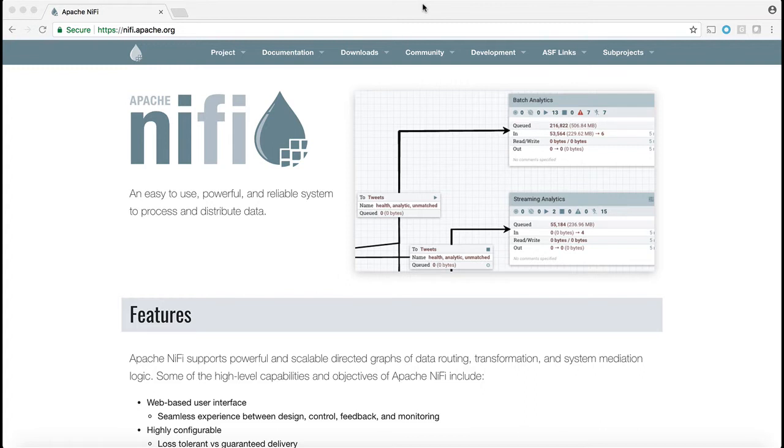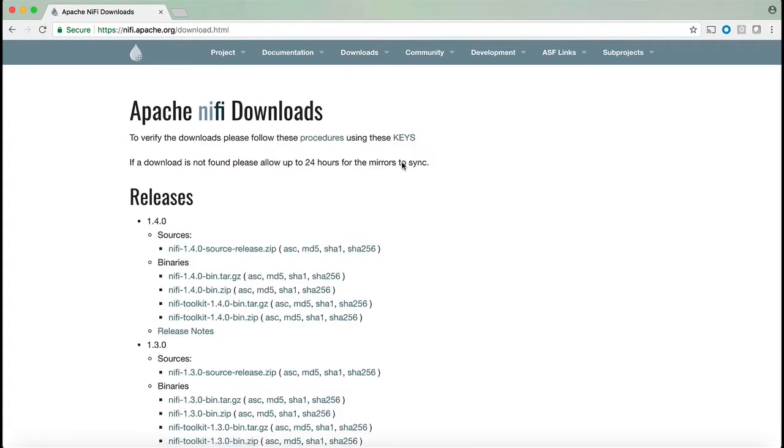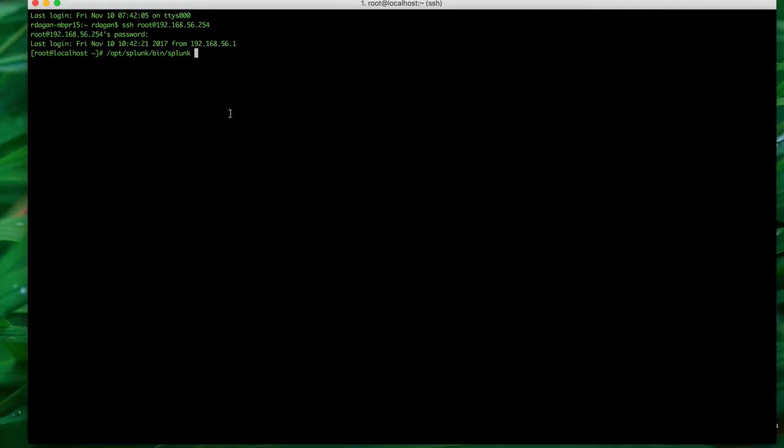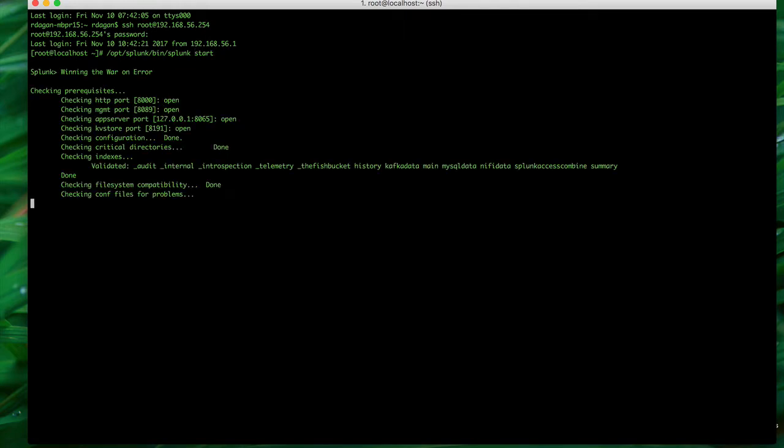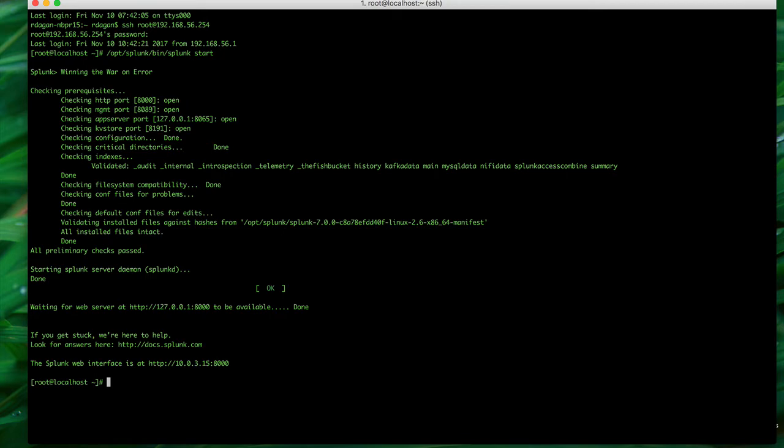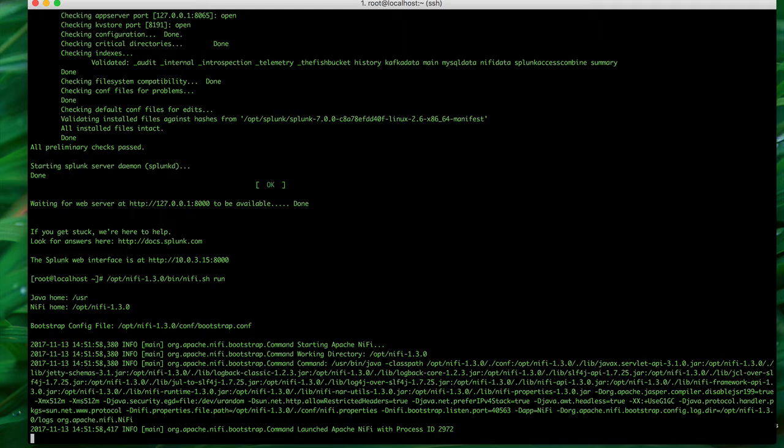To start the demo we're going to download NiFi from nifi.apache.org and install it into my Linux box. For this demo I am first going to start Splunk and secondly I'm going to start NiFi. It takes NiFi a few seconds to start and then we can interact with it using a browser.